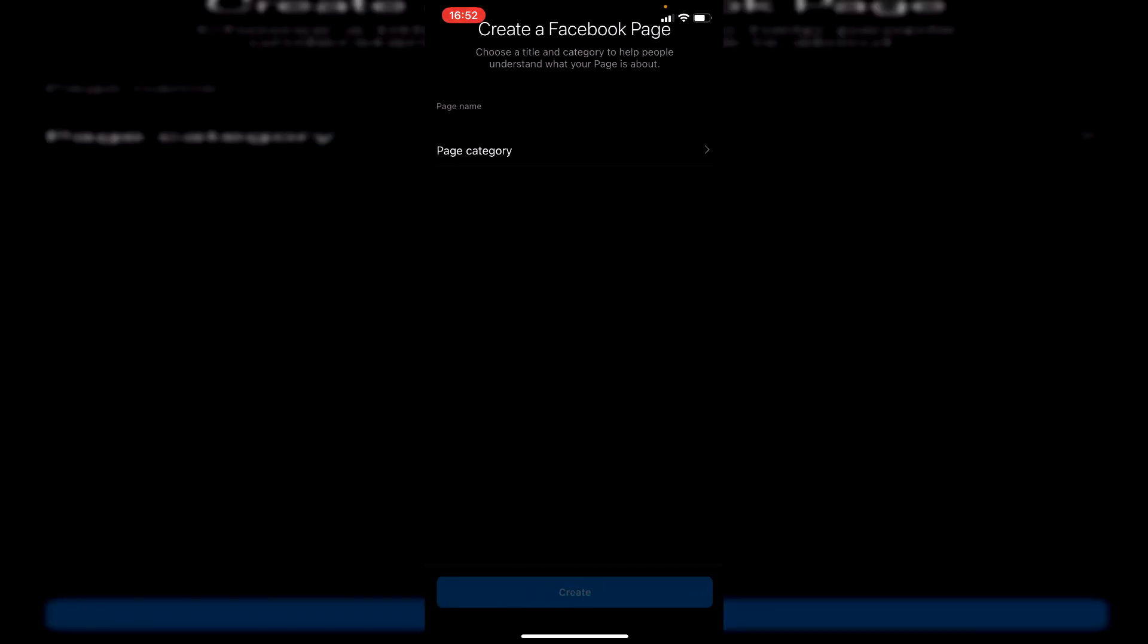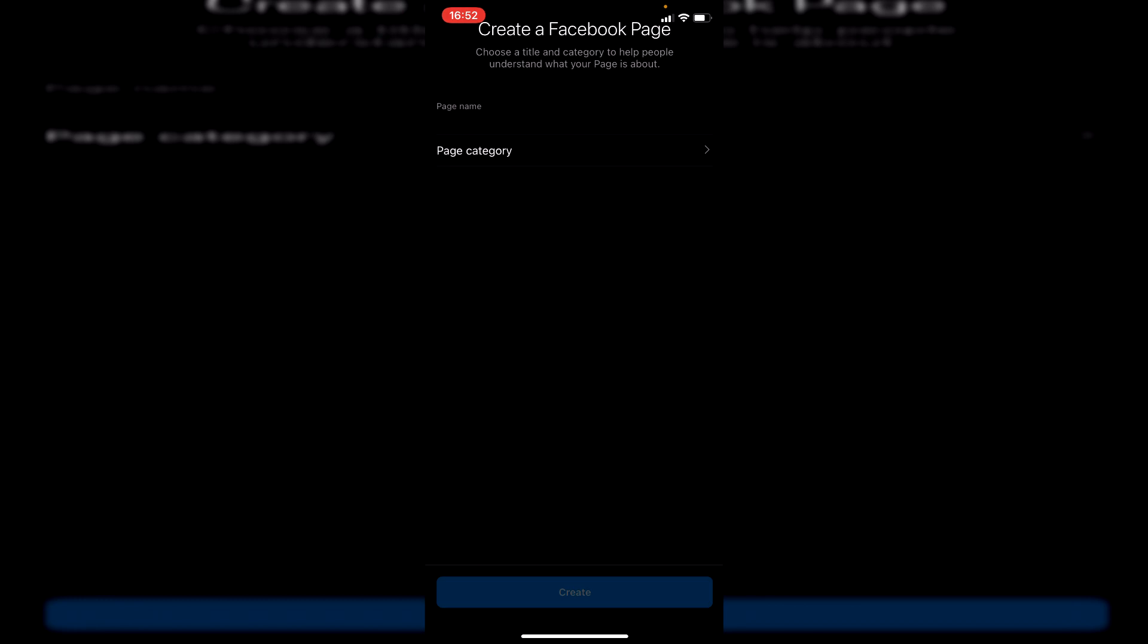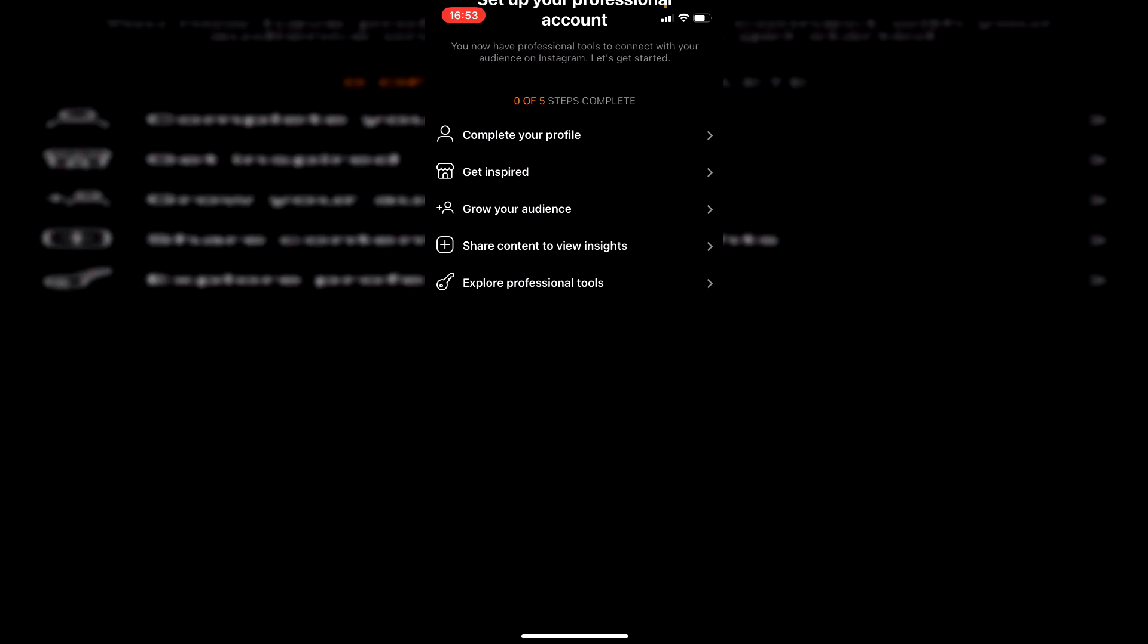I'm going to click here, and then I'm just going to quickly do an example page. I just went and clicked Create, and it's now creating this brand new Facebook page for this Instagram page. And there we go, guys - we've now linked the Facebook page to our Instagram page.